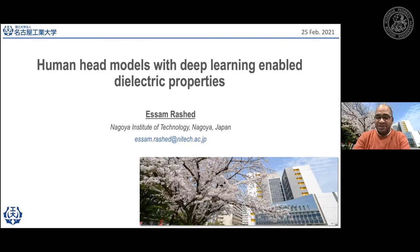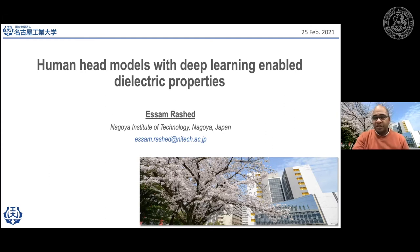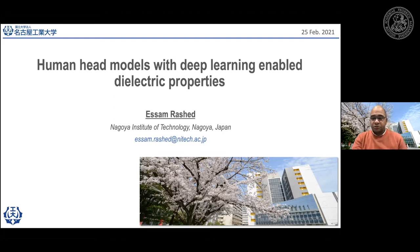Thank you very much, Andrea, for the nice introduction and for the invitation. It's my pleasure to be with your group and to introduce current research we have done here at Nagoya Institute of Technology. Today I will briefly discuss the problems and the challenges we have with this application, and then discuss some solutions that we have proposed over the past one and a half years.